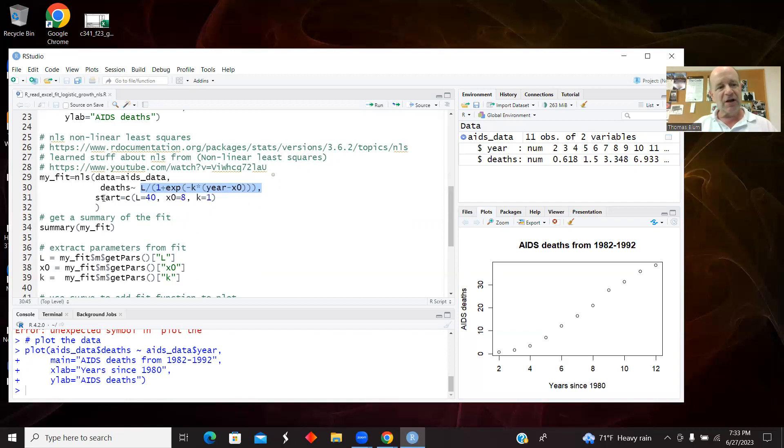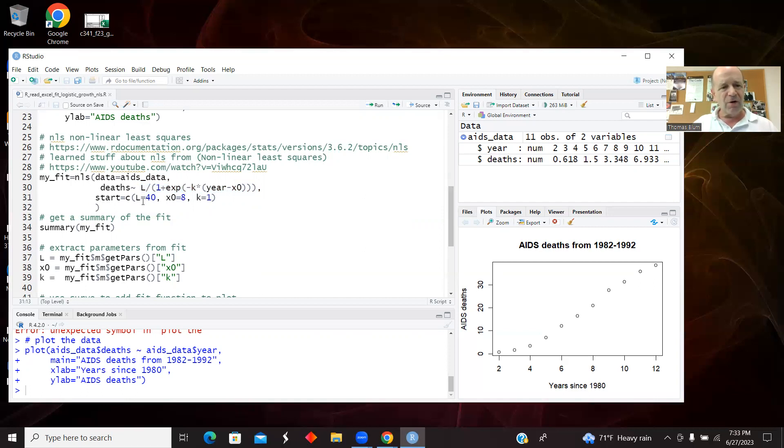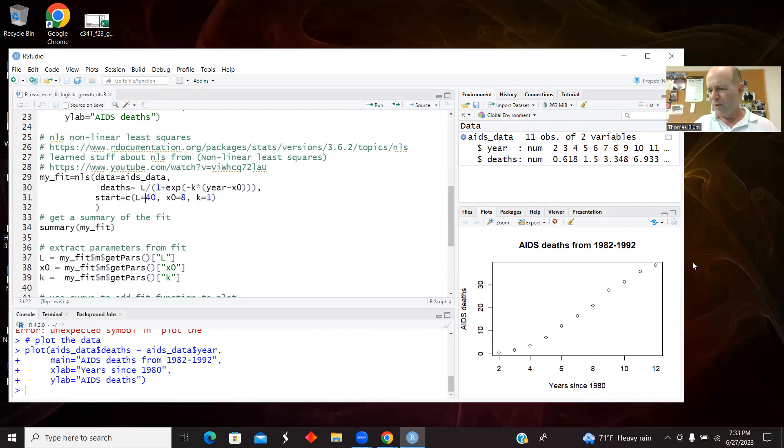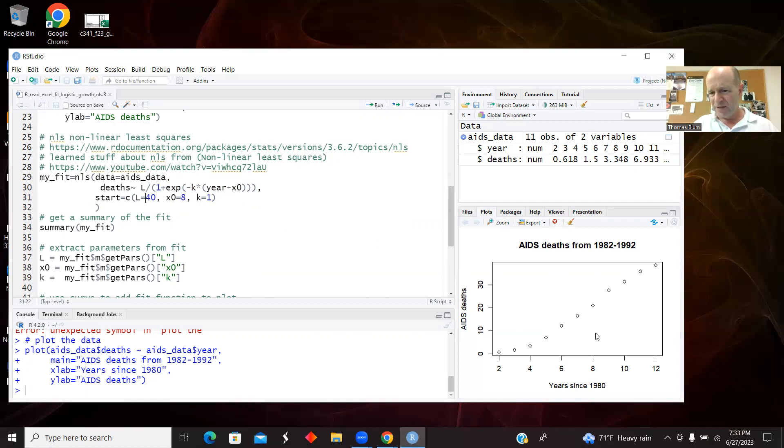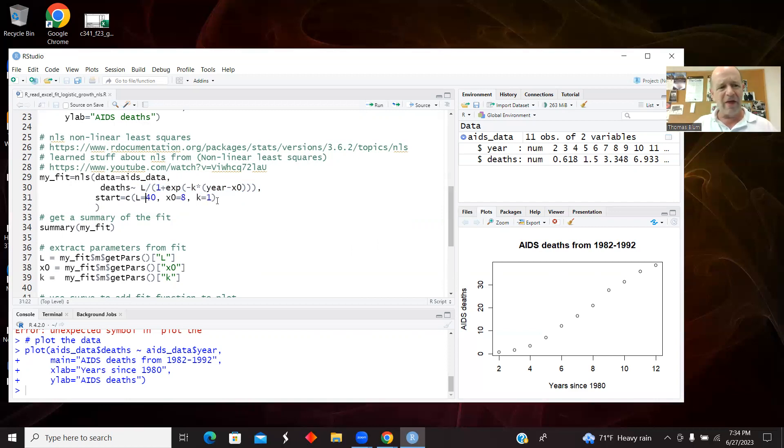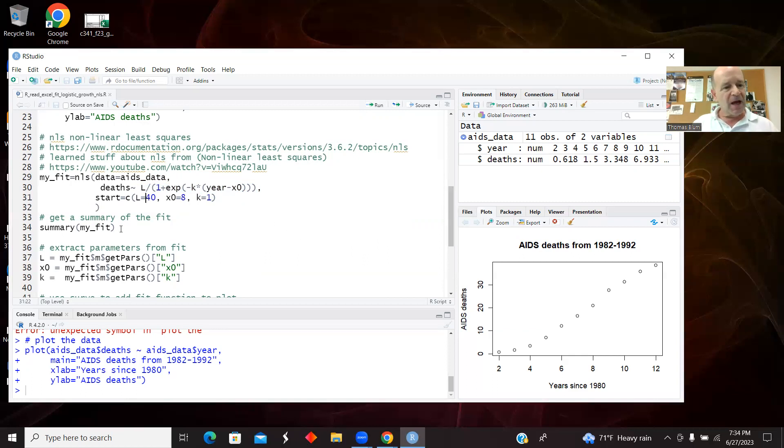And there's the function. And then the third argument in the NLS is a vector which specifies my starting points. So the L is sort of what I go up to, so I had a quick look at the graph and said okay, 40. x0 was where it's increasing the most, then I had a quick guess and said 8. And then with k, I never do too much of a guess other than just positive, so it's going up, so I just said 1.